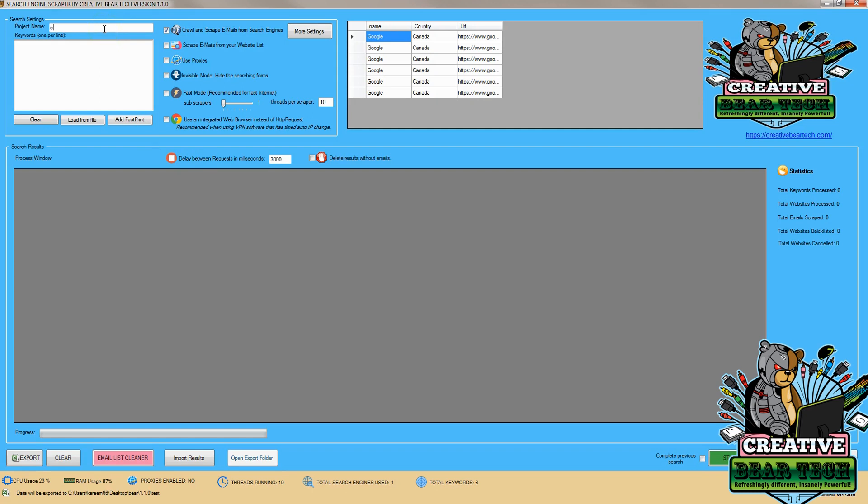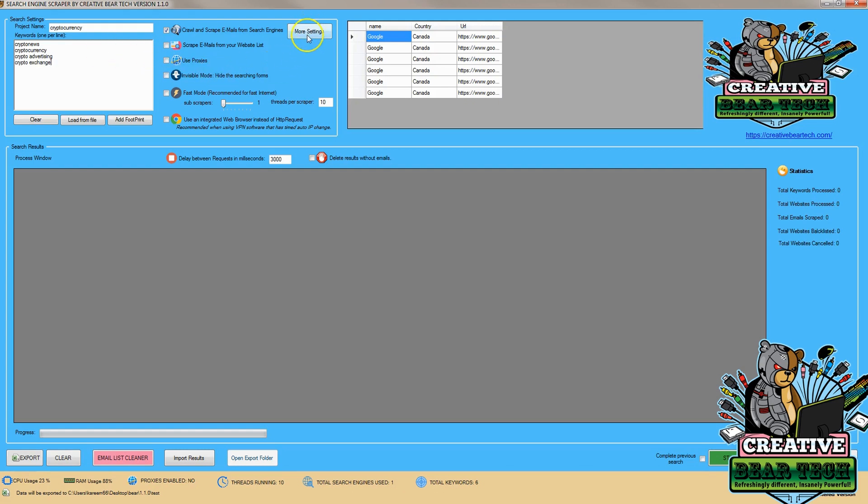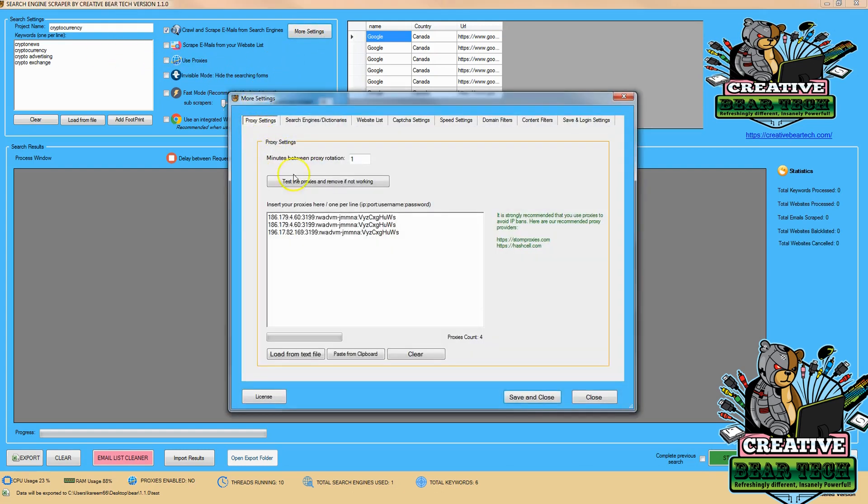Next we want to choose a niche. I'm going to do cryptocurrency for the purposes of this demonstration and I'm going to use different keywords. Now you want to do one per line so you can do crypto news, cryptocurrency, crypto advertising, you can do crypto exchange.